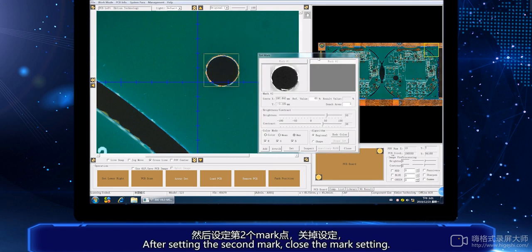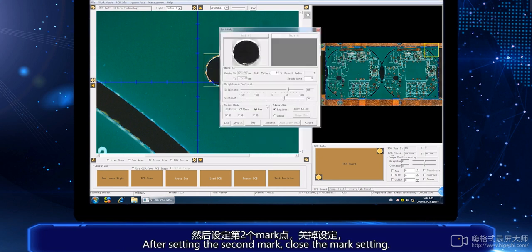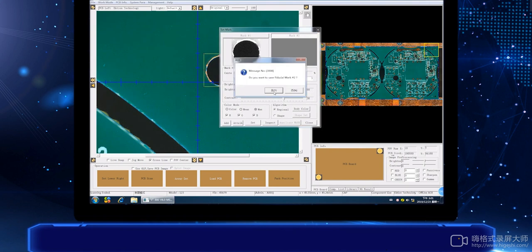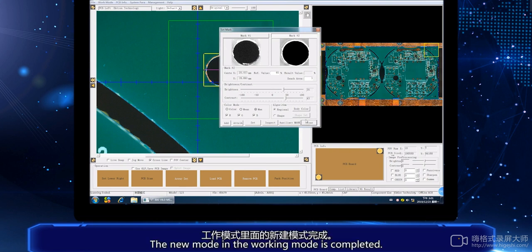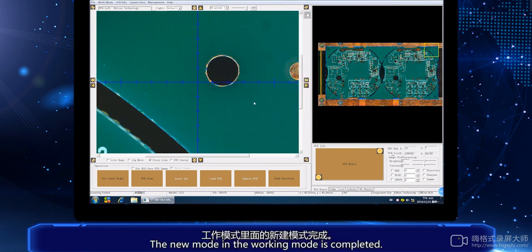After setting the second mark, close the mark setting. The new mode in the working mode is completed.